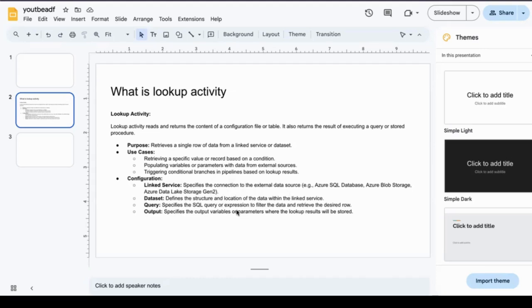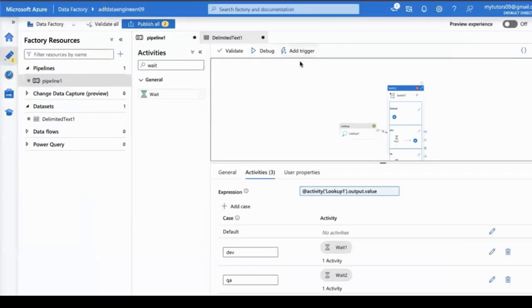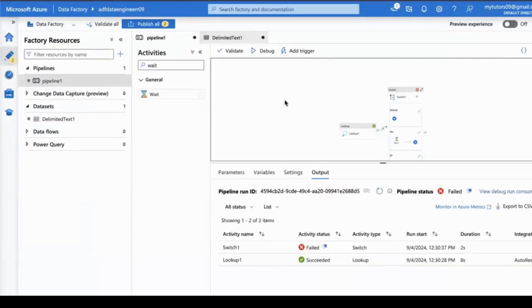Specify the output variables or parameters where the lookup result will be stored. Now we are going to see one approach with the help of lookup activity. Let's go to portal.azure.com.